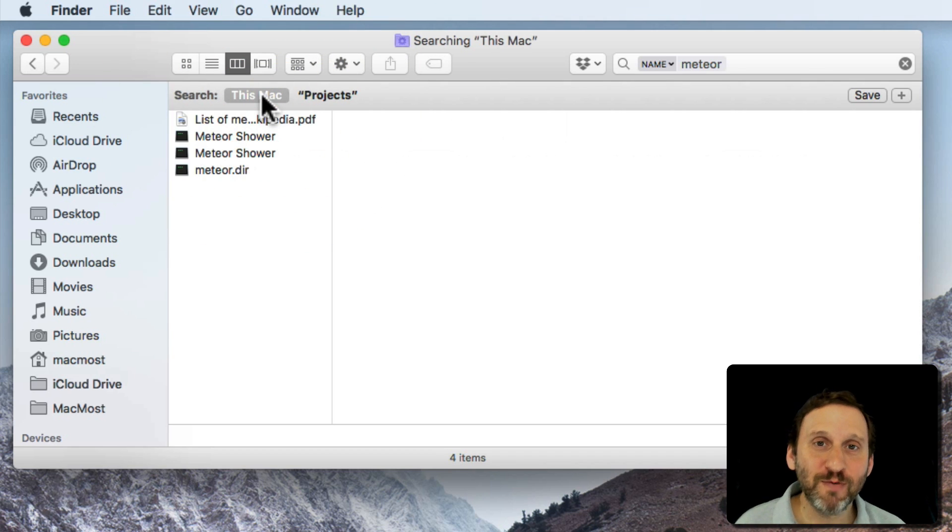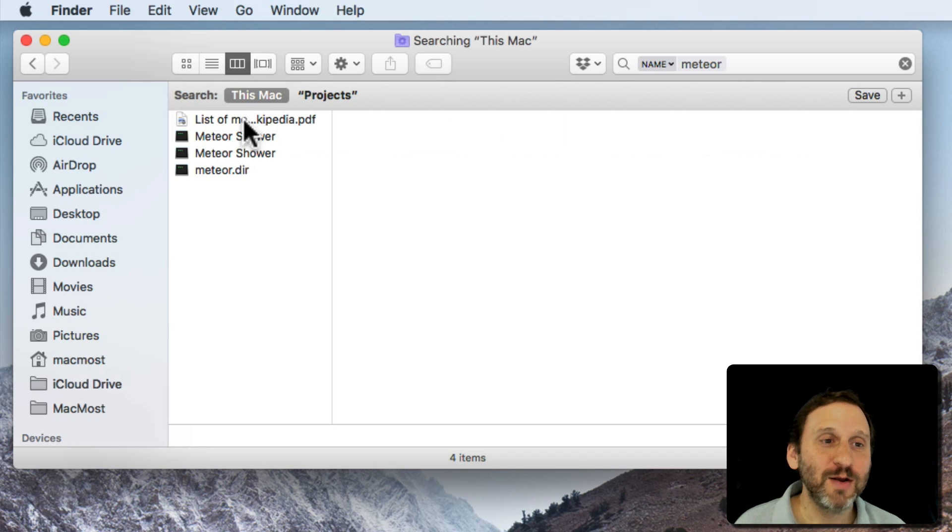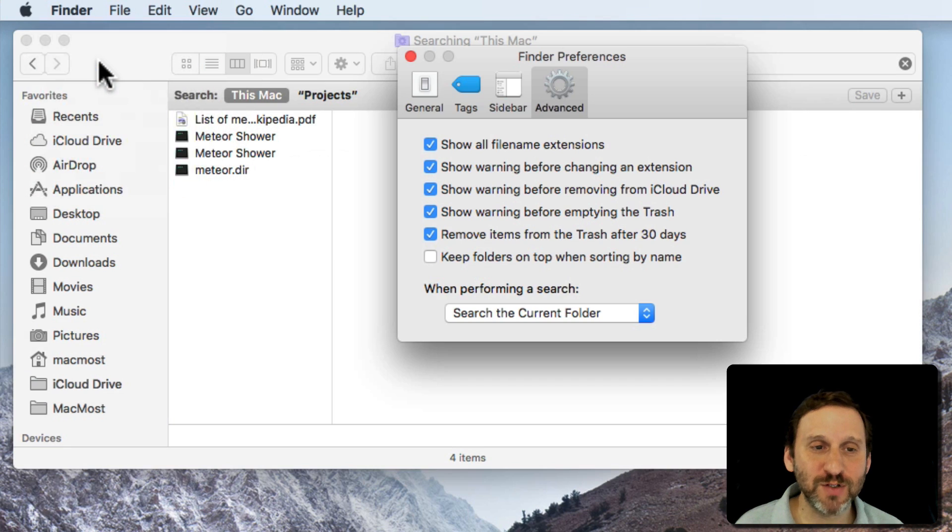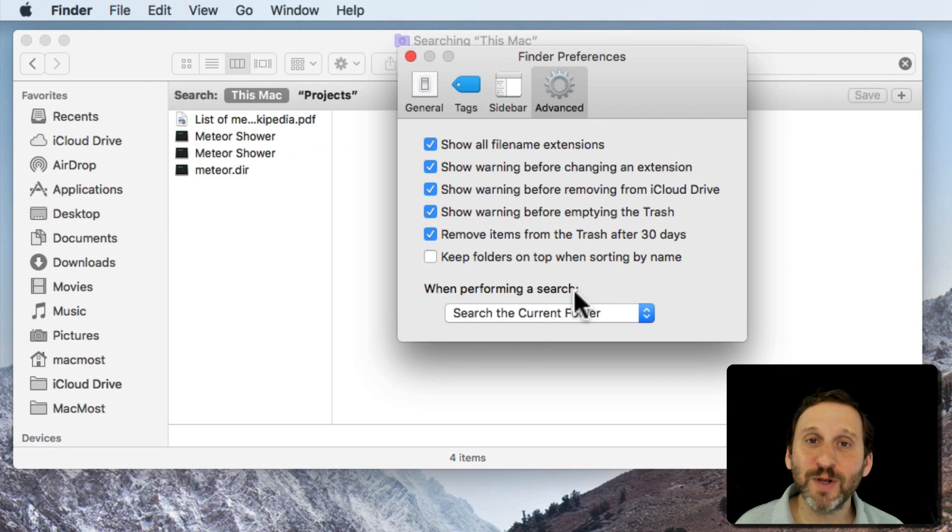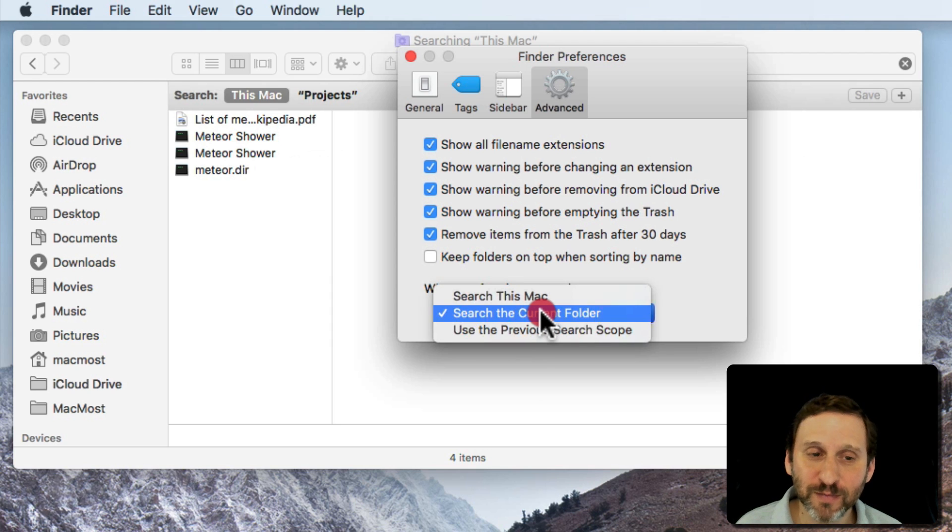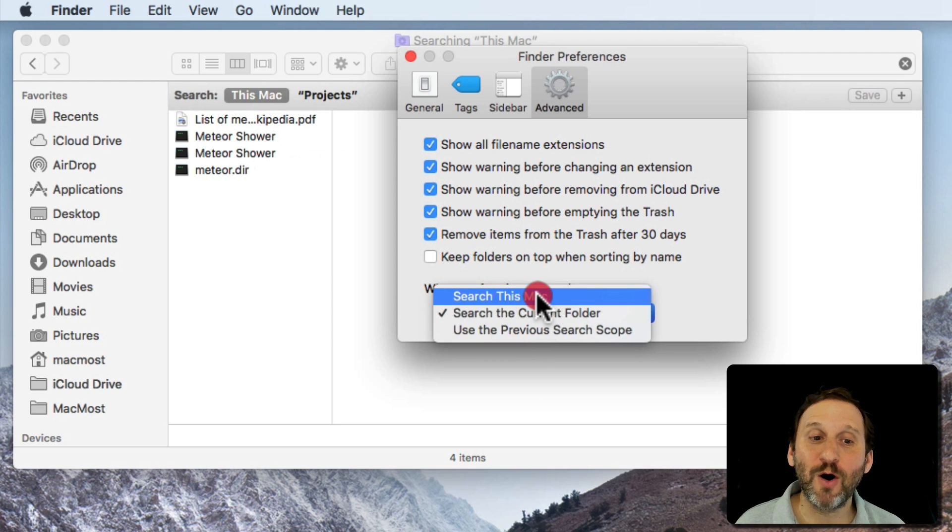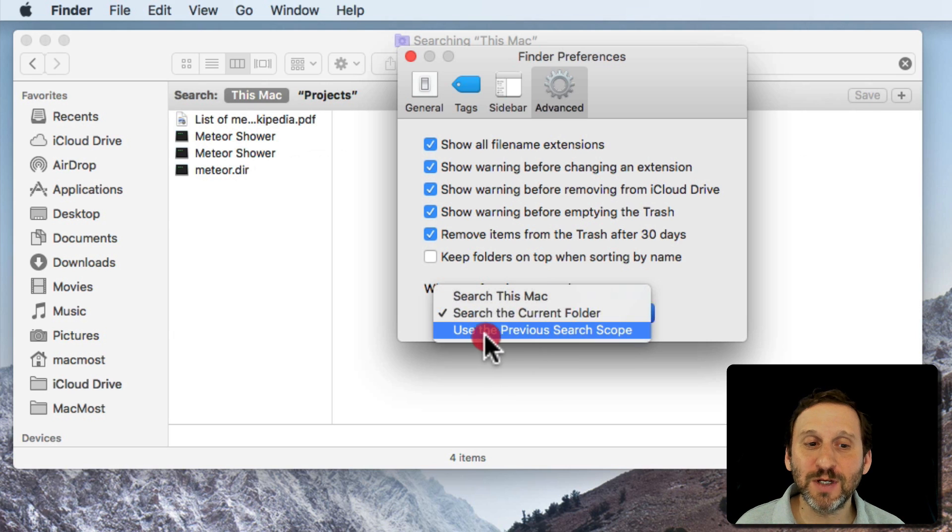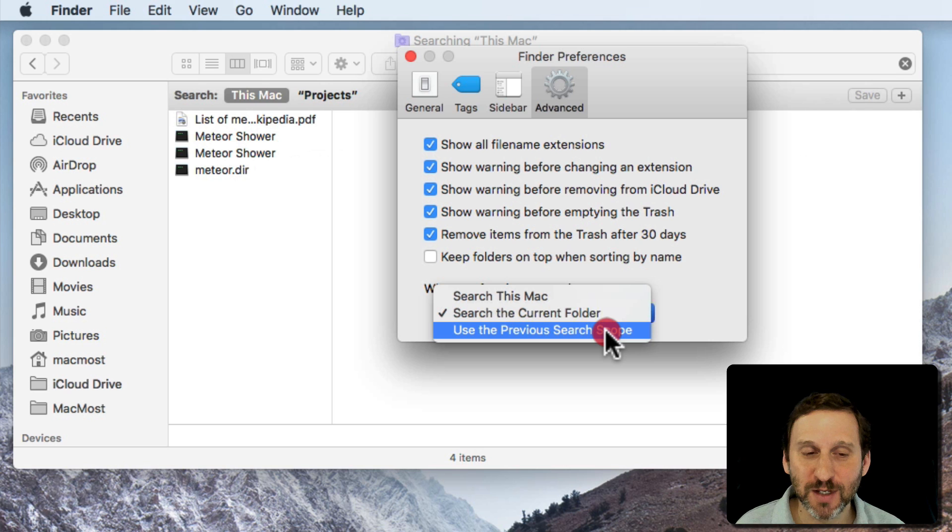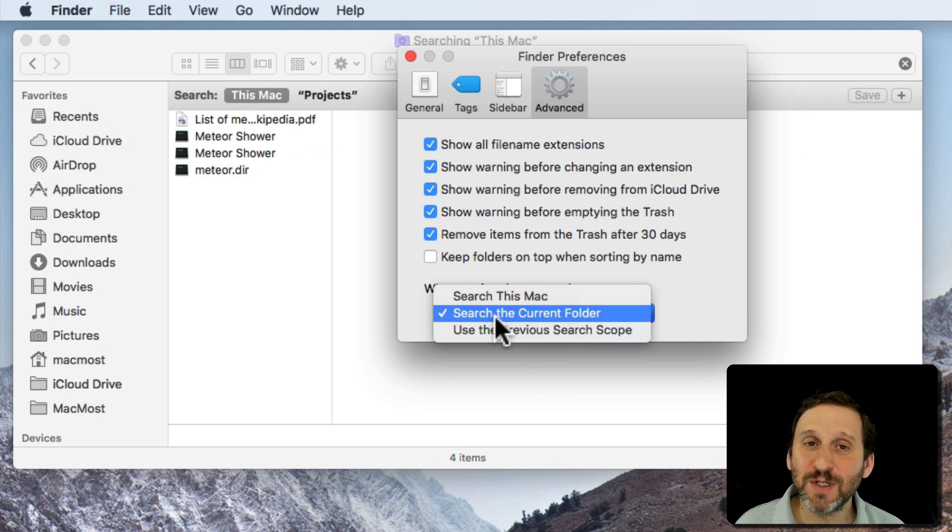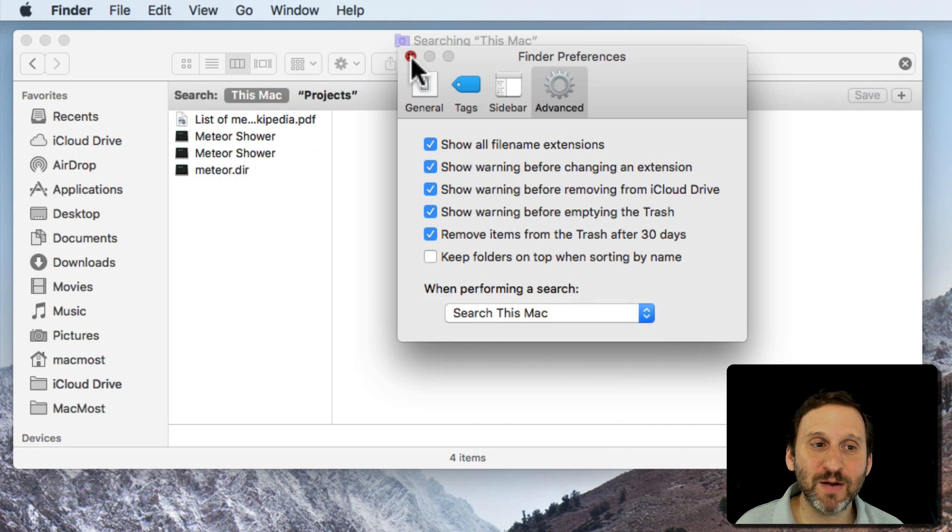How can you prevent this? Well, if you always want to start your searches off searching your entire Mac you can set a preference for that. If you go to Finder Preferences and you go to Advanced there is an option here when performing a search and you can say I want to always search the current folder. I want to always just search this Mac which will get you what you want. Also you can say use the previous search scope. So wherever your last search was it will search there. So you can set this up for Search this Mac.